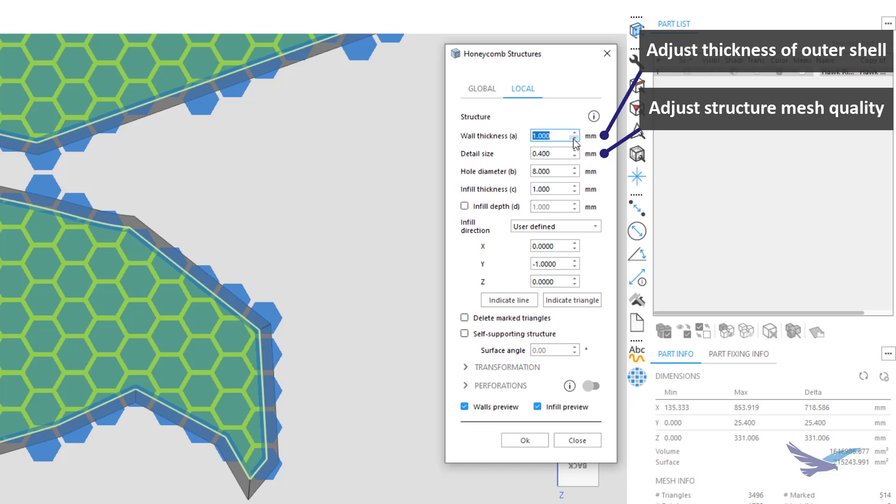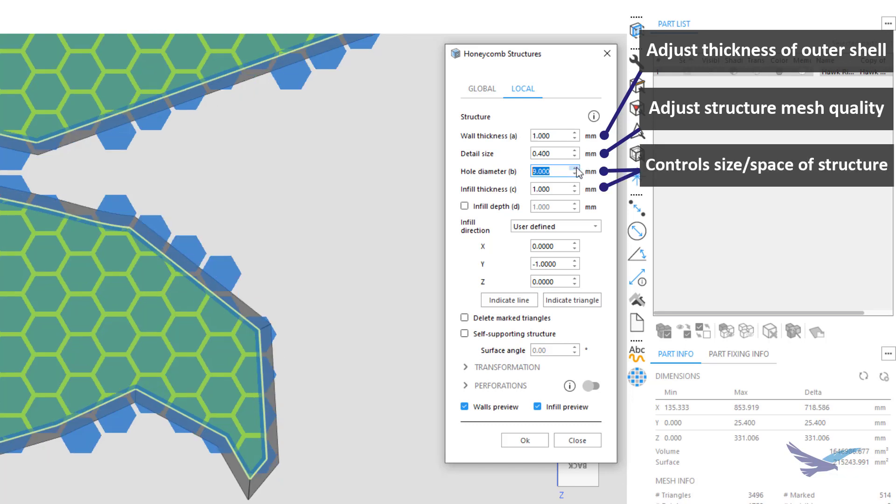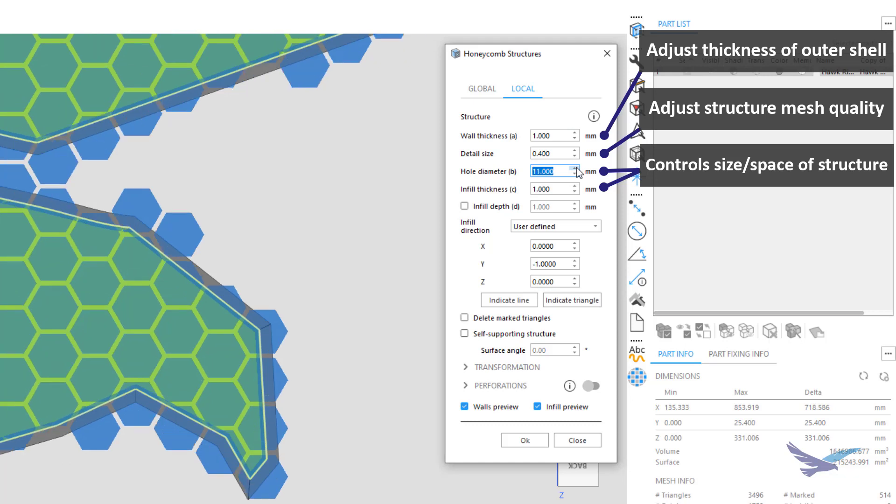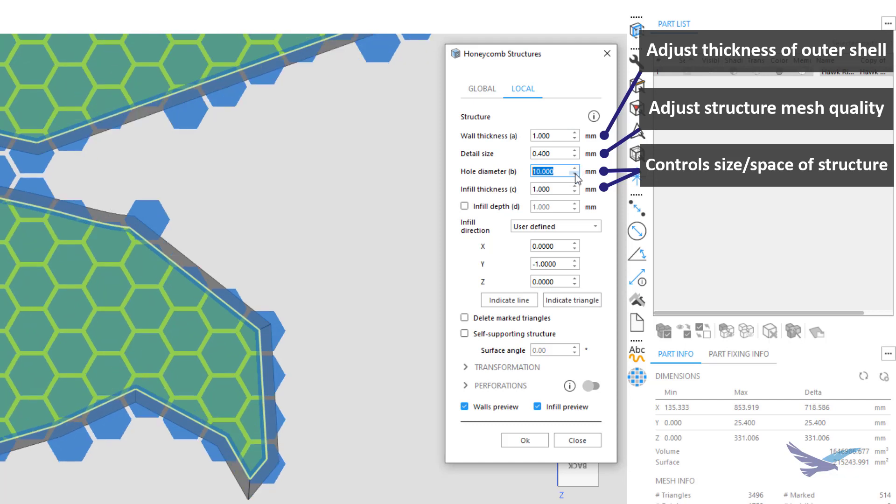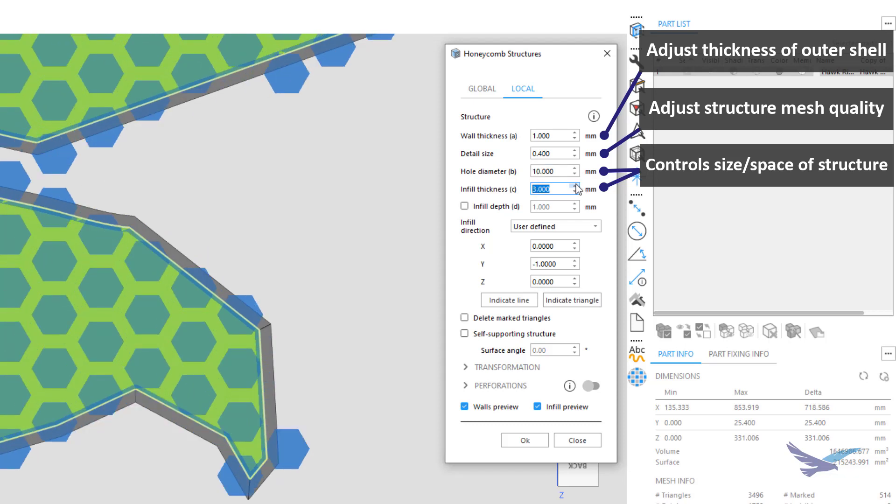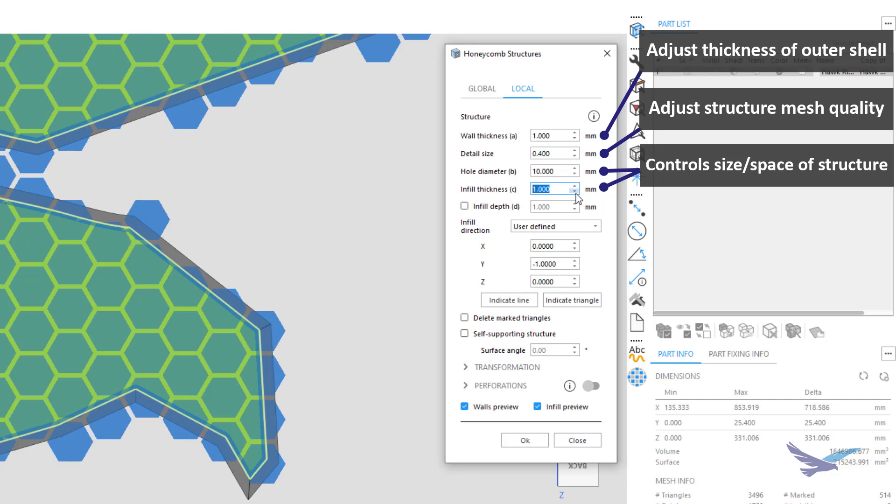Further down the list, there are two options that directly control the Honeycomb. Hole Diameter will change the size of every individual hexagon like you can see here, and the infill thickness changes the physical spacing in between the repeating pattern. I've made some small adjustments to each of these values and will keep those for now.